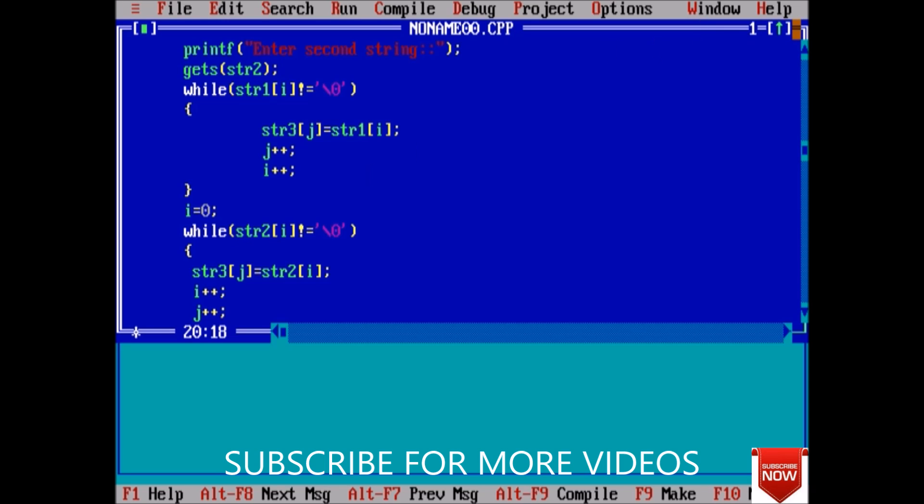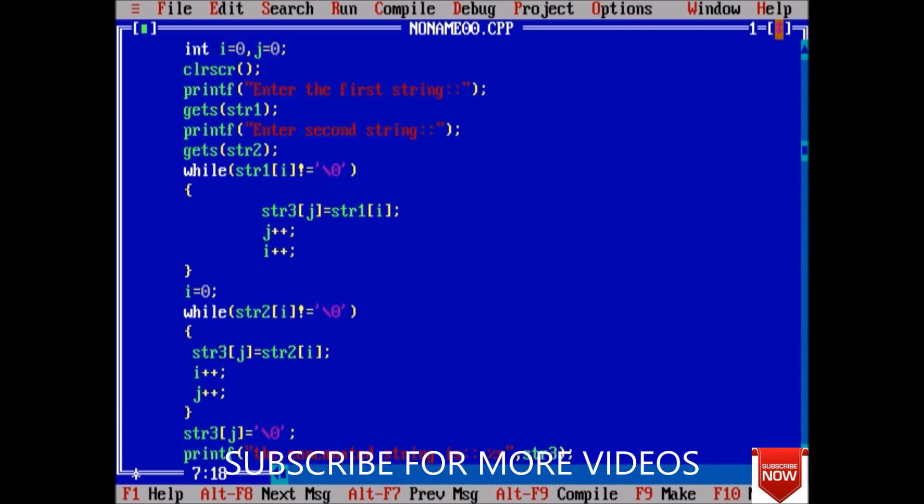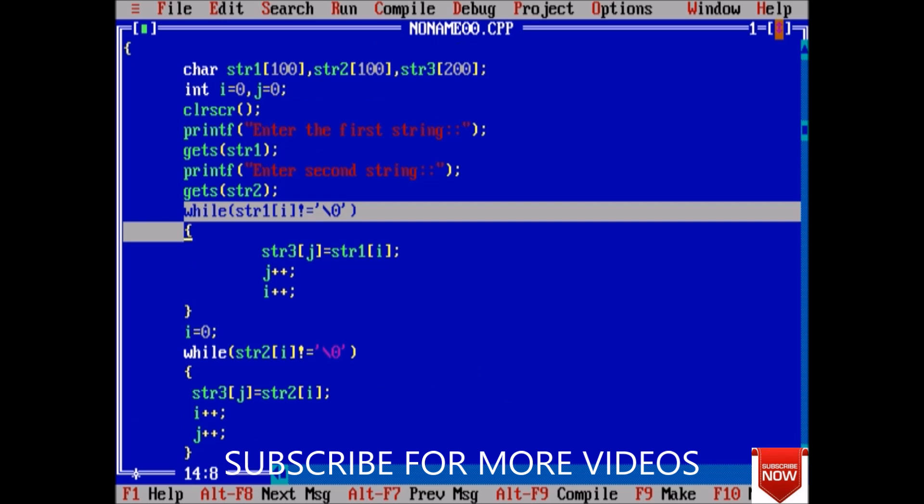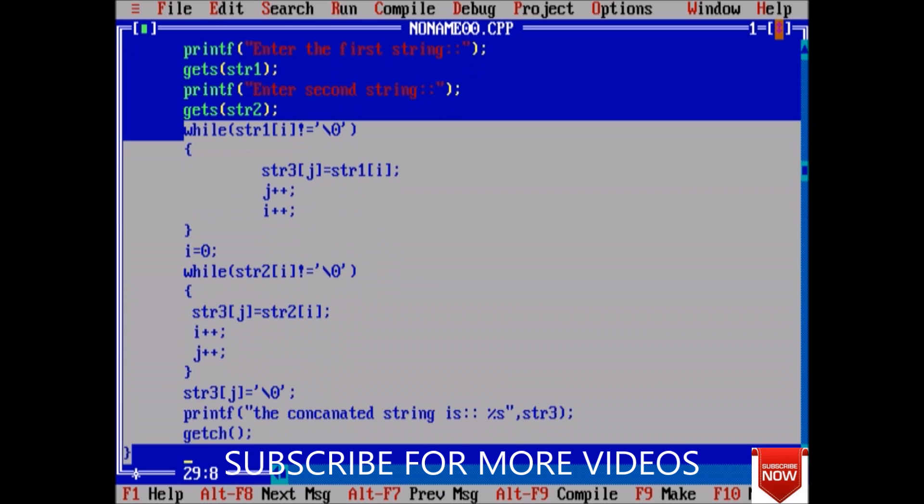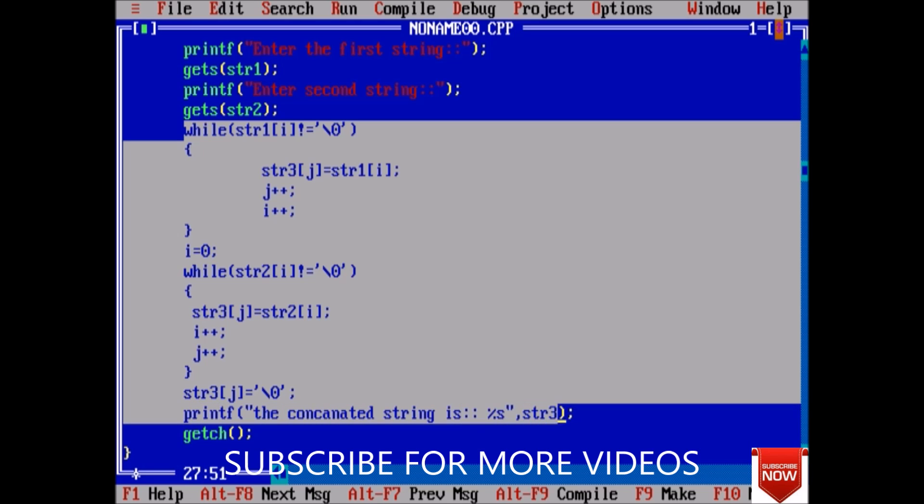to concatenate two strings. Watch it in full. This is the main logic that we have to apply. So guys, thank you for watching this video. In next lecture we will discuss how to append two strings. So guys, thank you.